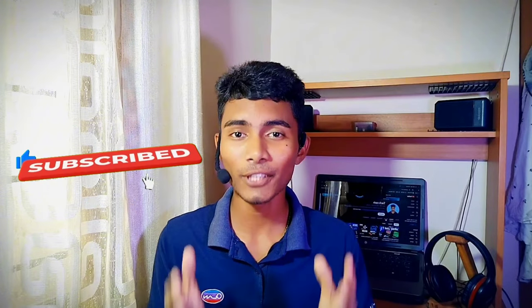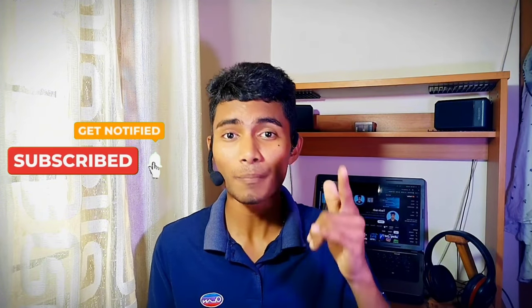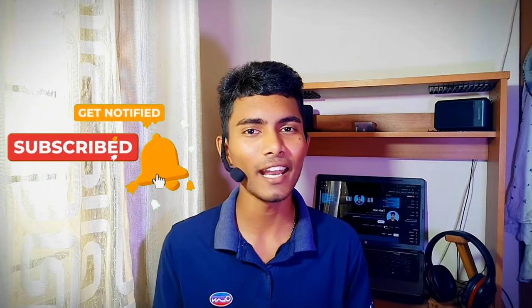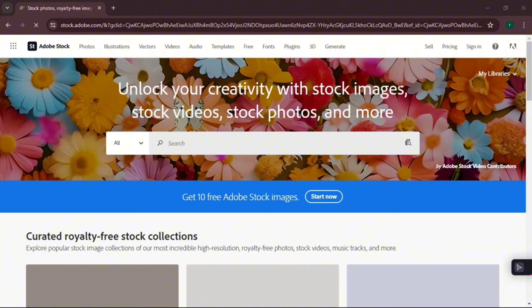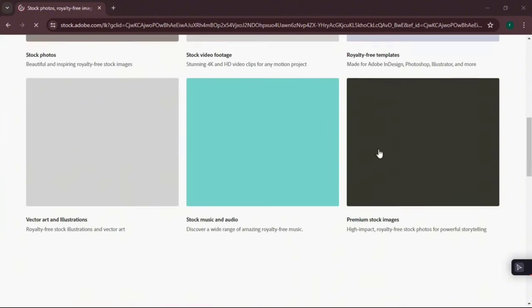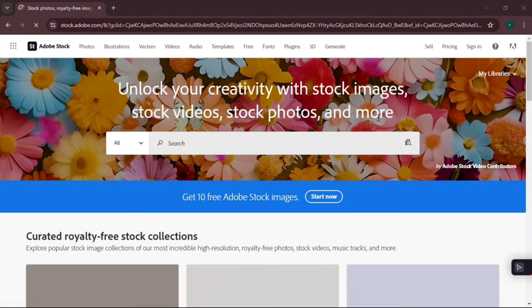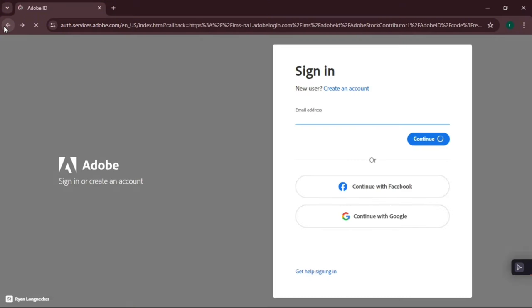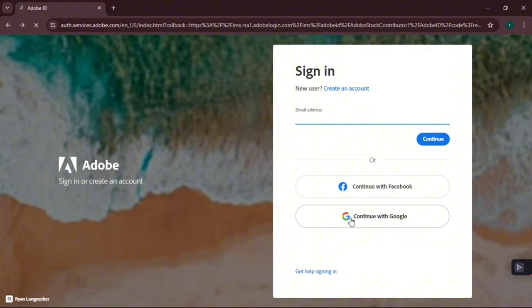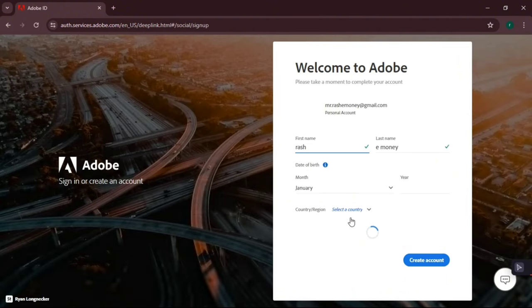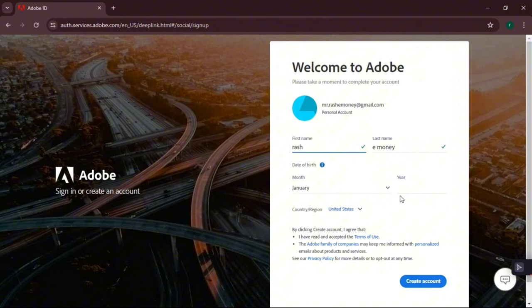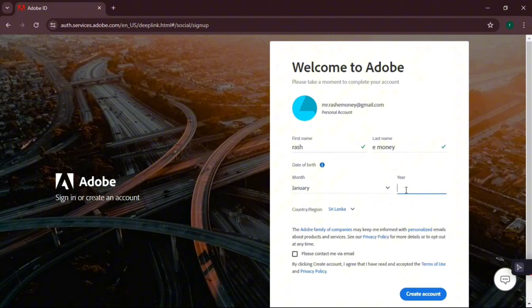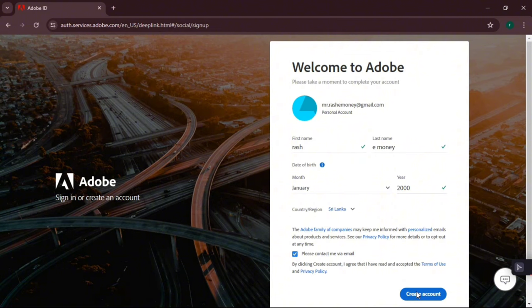If you want to press the like button, please press the like button. This is the Adobe site. This is the Adobe Stock site. You can click on the link in the description below. Continue with Google or you can click on the link to create an account.